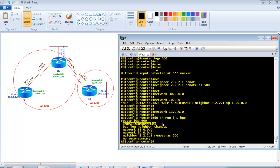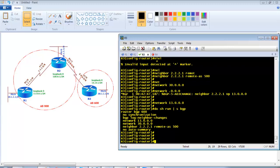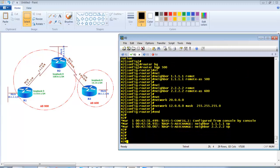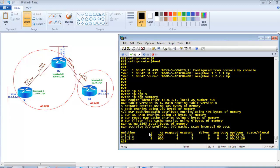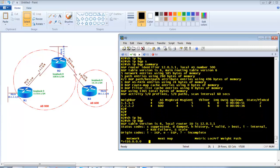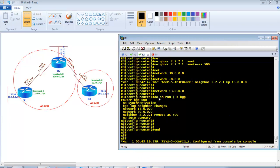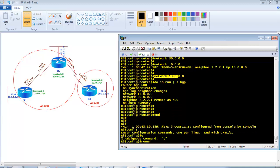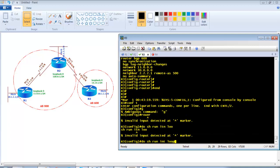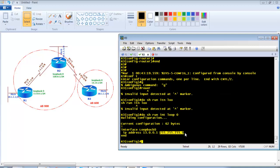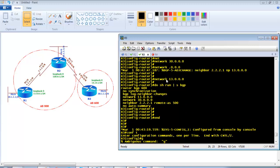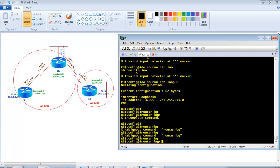Verifying the configuration, no synchronization and no auto-summary are disabled by default, so we can skip those commands generally, though best practice is to add them. On Router 2, which forms neighborships with both Router 1 and Router 3, I run show ip bgp and see the 11.x and 12.x networks but not 13.x. The reason is the loopback is configured with a slash 8 mask instead of slash 24 — a subnet mismatch — which is a basic BGP troubleshooting issue.